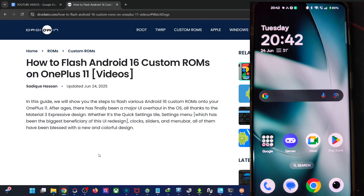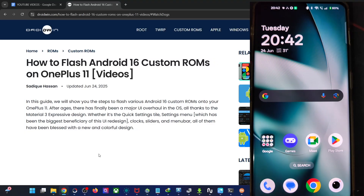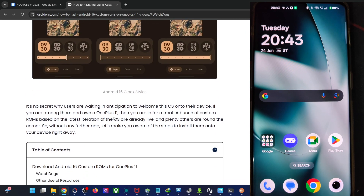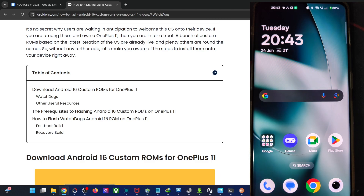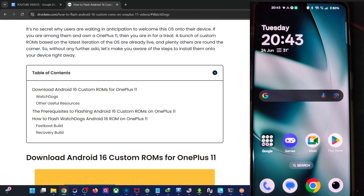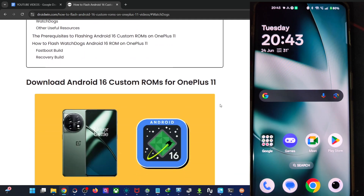Hi guys, this is Sadek from Redmond.com. In this video, we'll show you how to flash the latest Watchdog ROM based on Android 16 onto the OnePlus 11. Please take a backup of all the data on your phone before we get started.